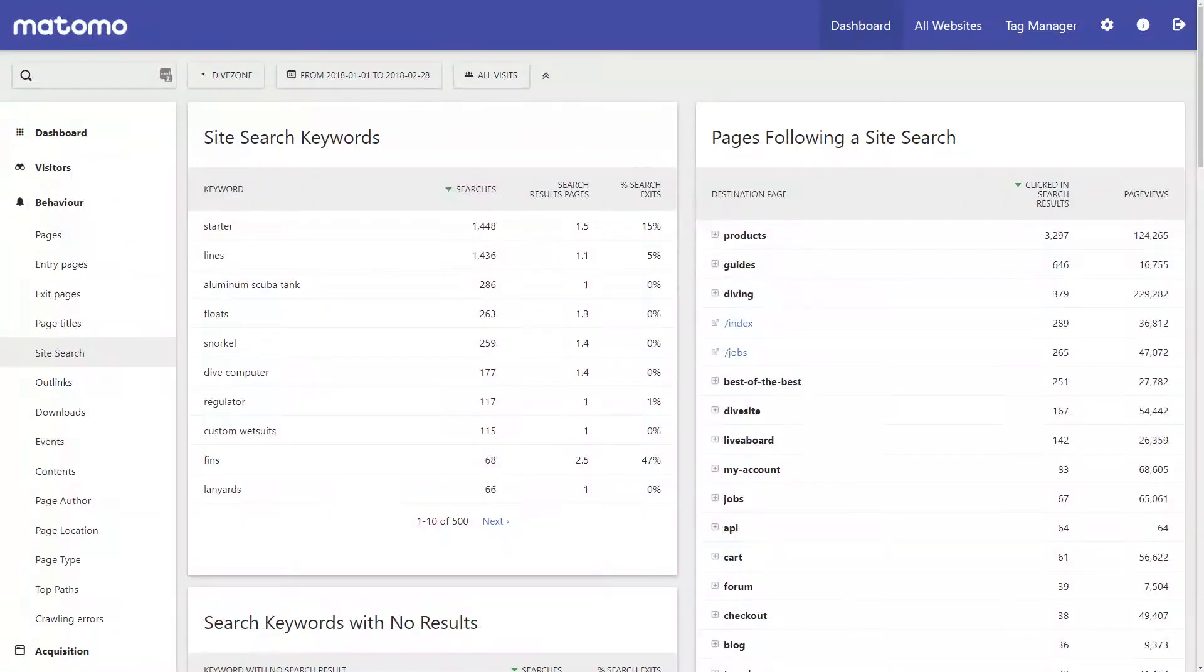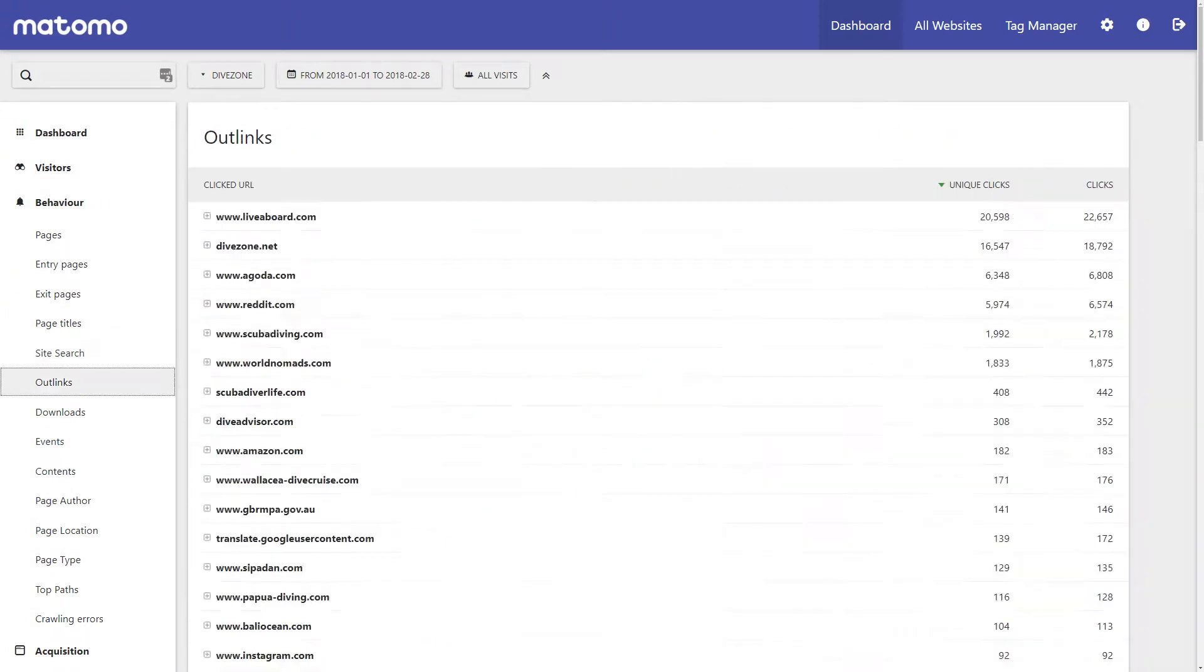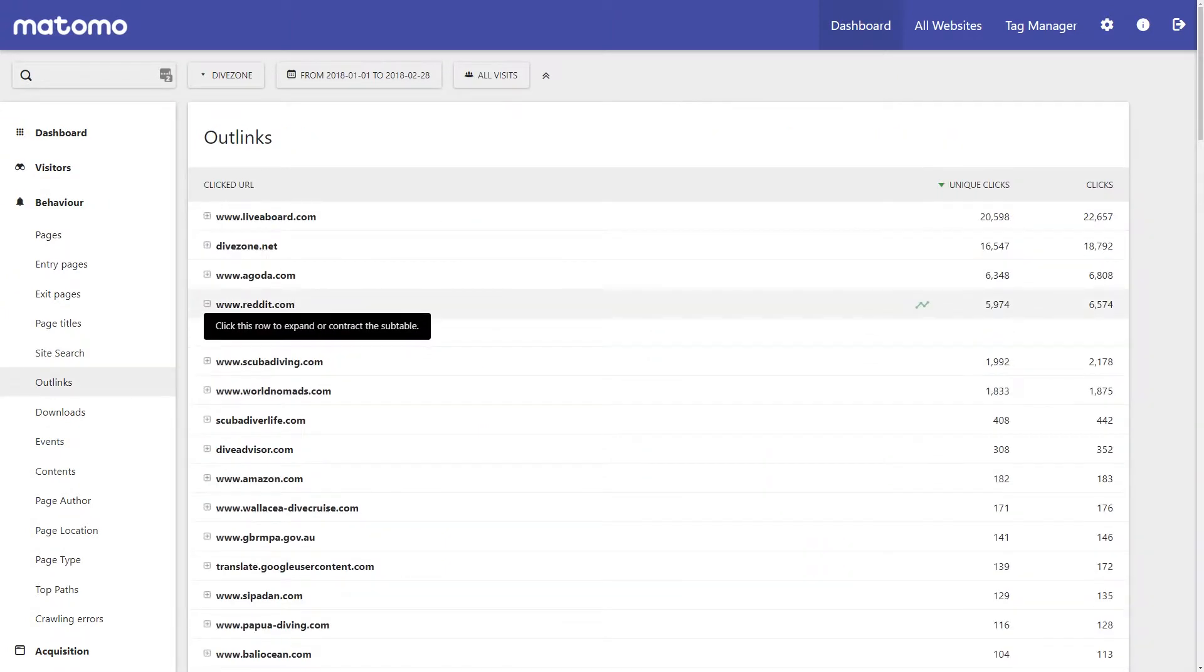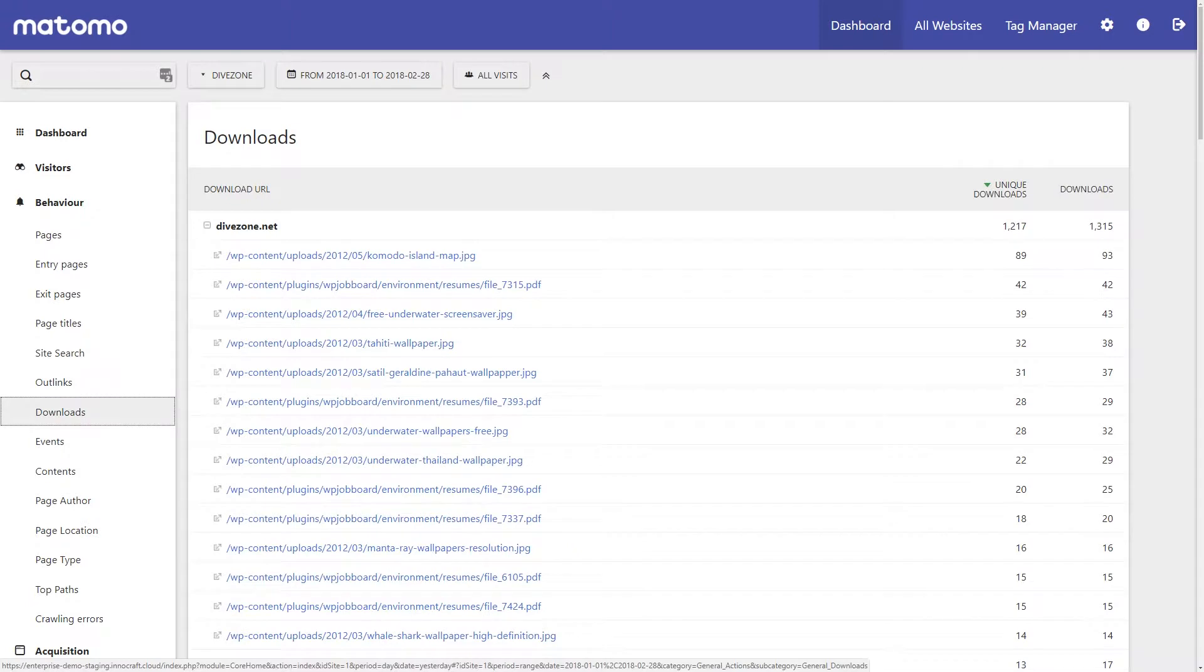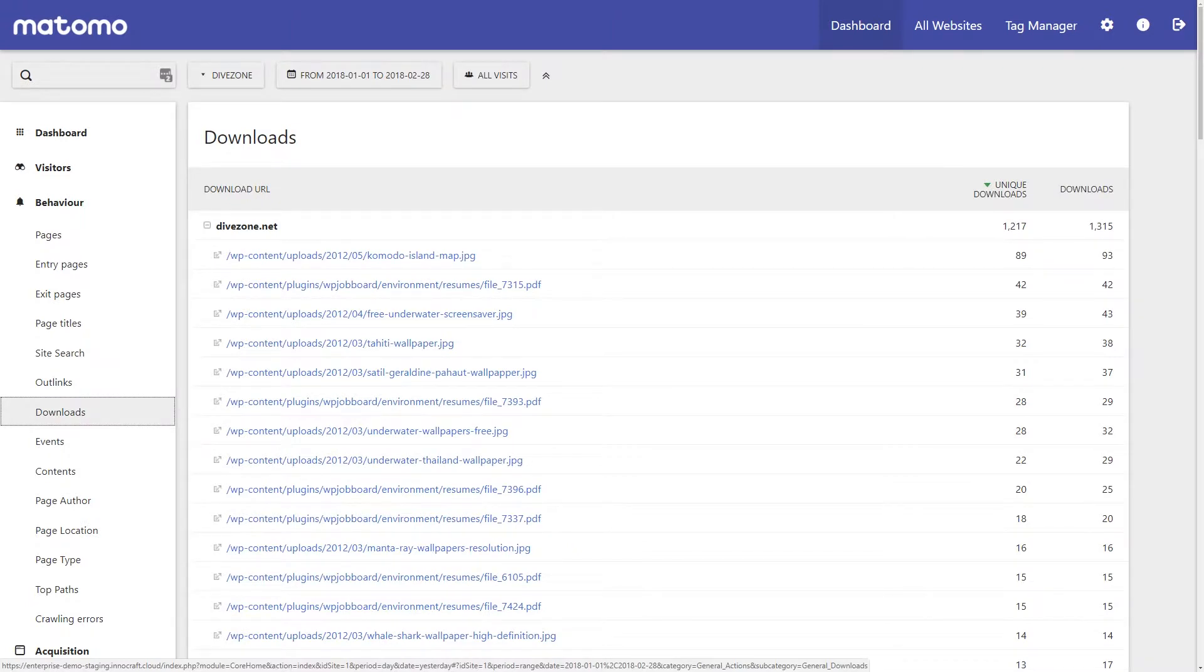You can also analyze what people are searching for on your site, what hyperlinks are being clicked, and what people are downloading. This data is captured as soon as you install Matomo and doesn't require any additional configuration.